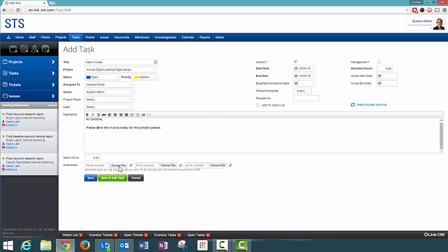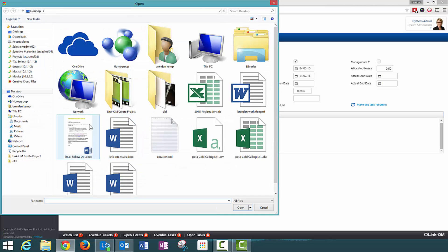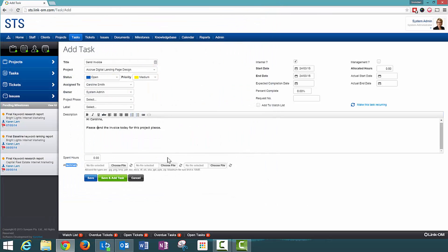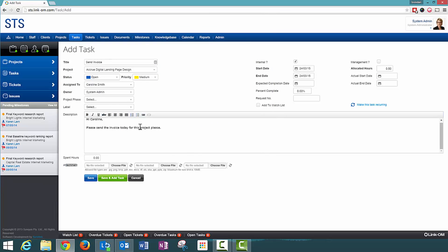I can attach documents to this particular task and what will happen is Caroline will receive those documents when she gets notified that this task has been assigned to her.